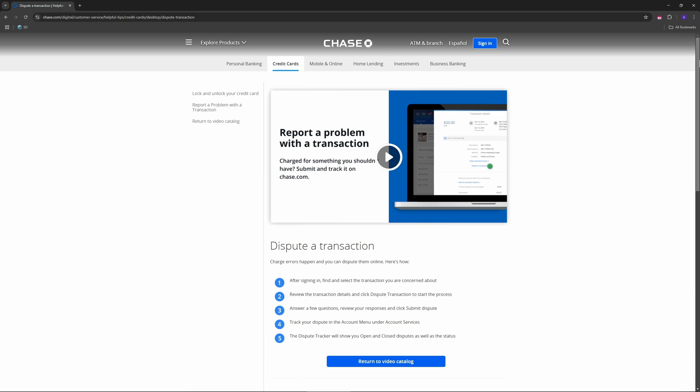To access the claims center, tap on the menu which is three vertical lines located at the top left or bottom right corner. Select secure messages or customer support, then look for the claims or disputes section.